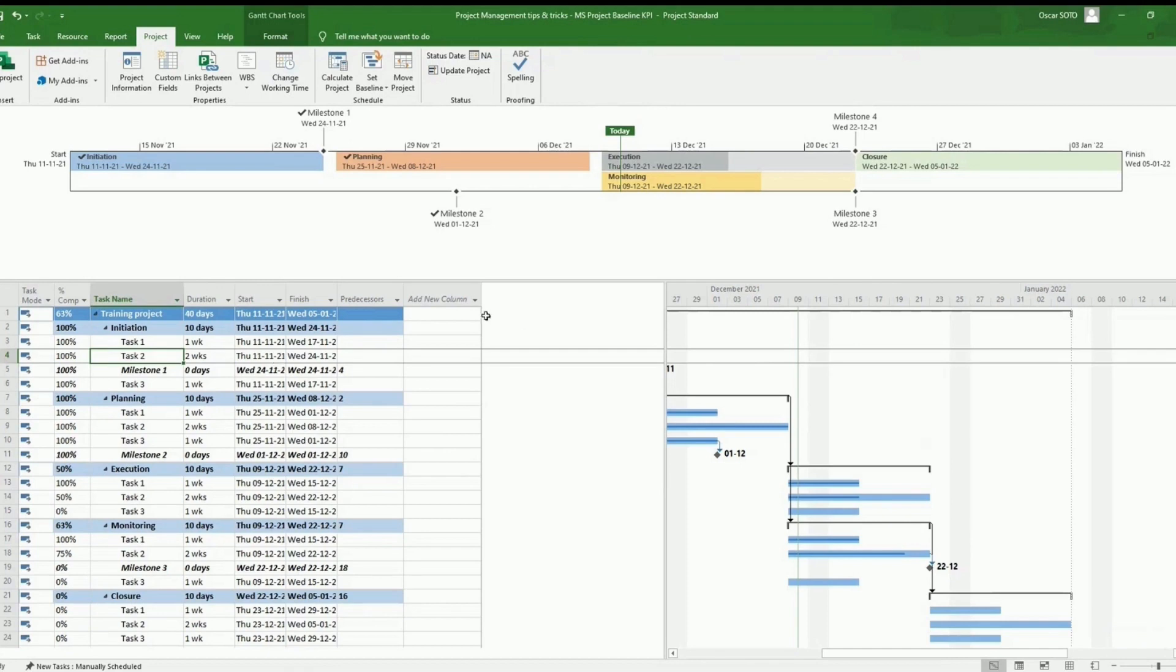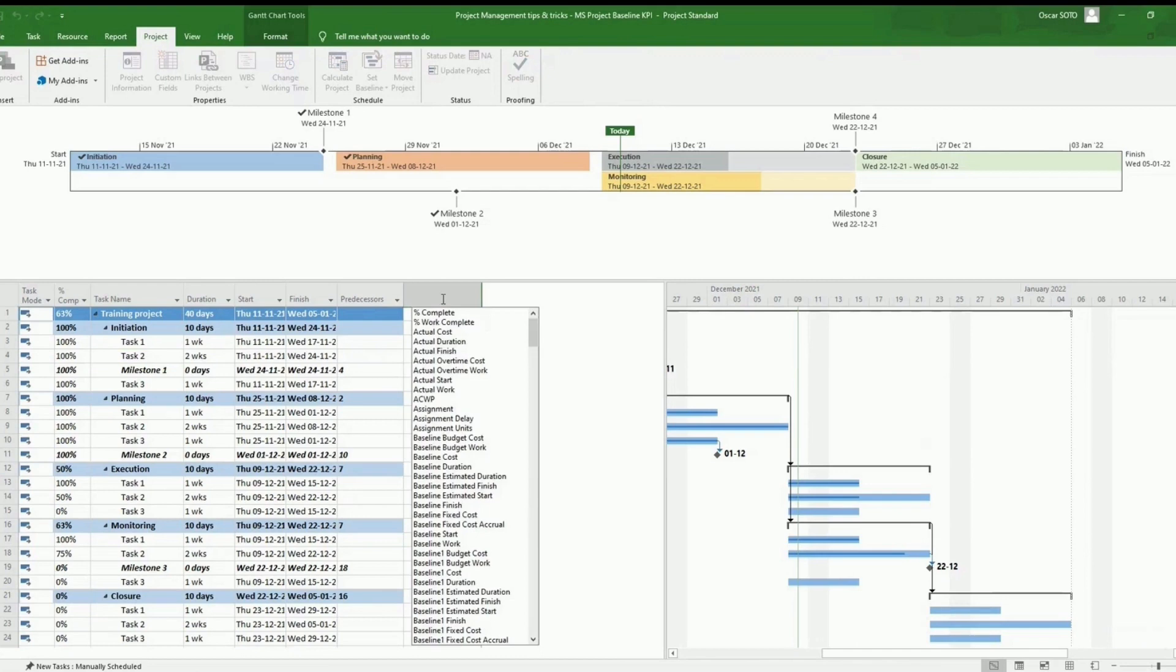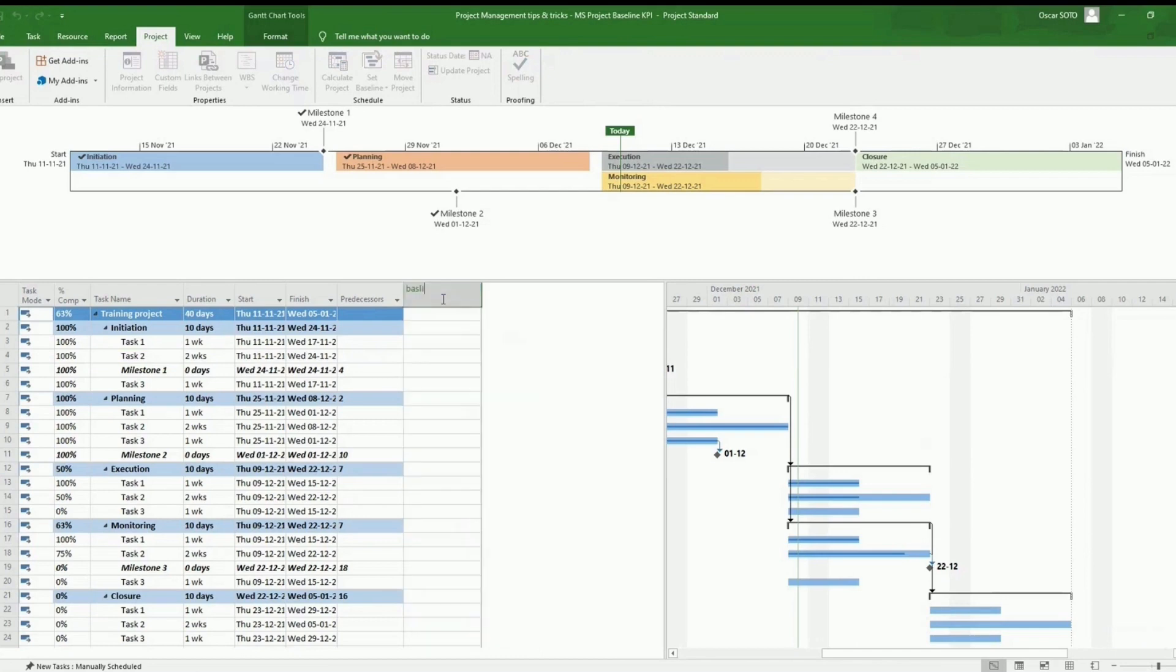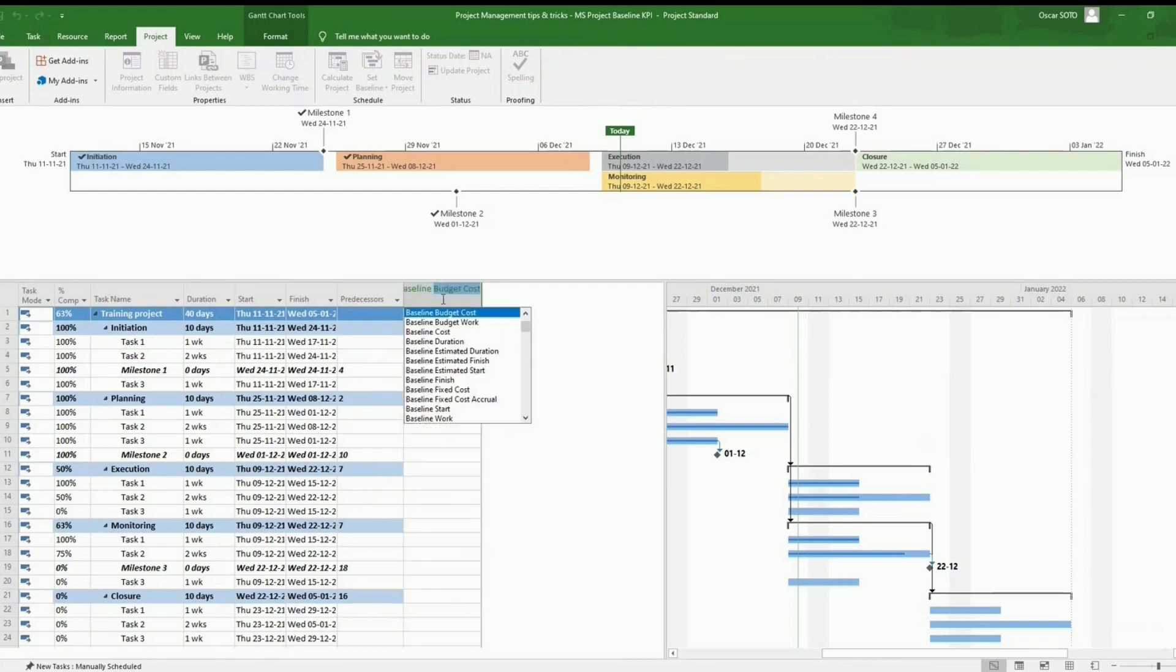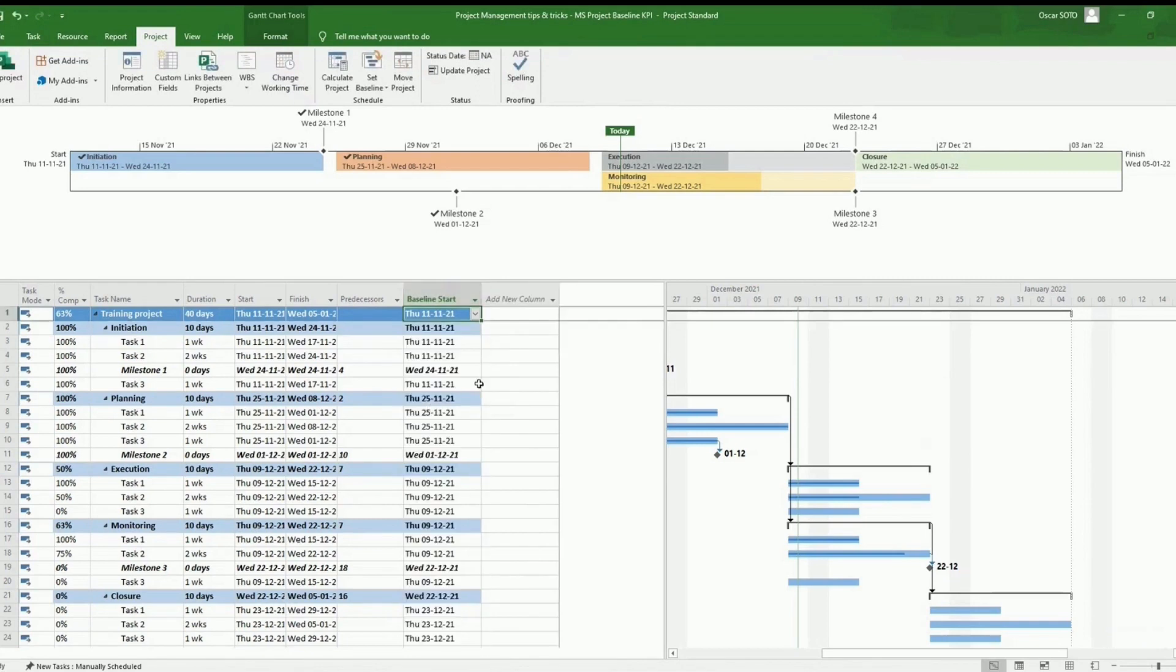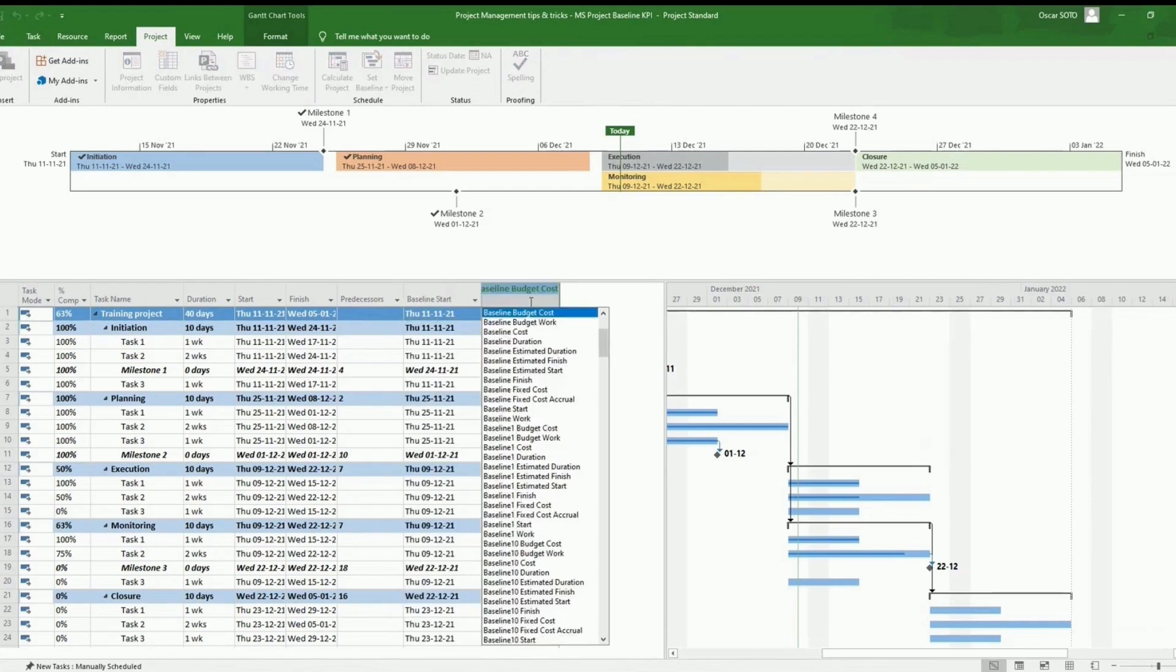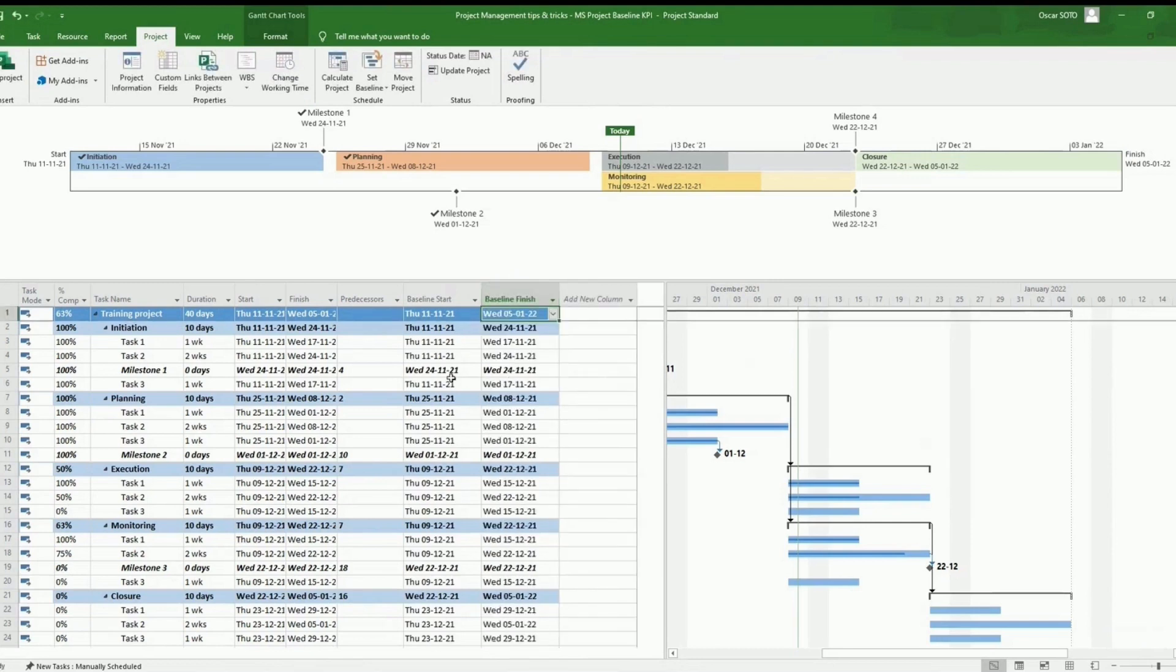So now we will be adding two more columns here. The first one is baseline start, and then we will be adding baseline finish.